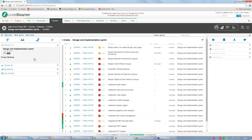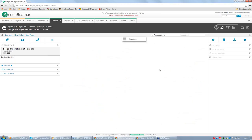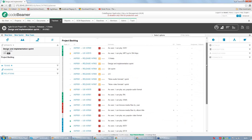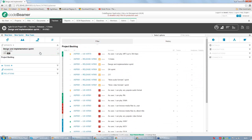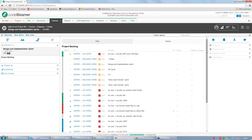There is a special sprint item called Project Backlog. Project Backlog contains issues which are not assigned to any release or sprint yet, so you can easily get to the list of unassigned items in your project. By drag and drop, you can assign them to a sprint easily, providing a quick way to fill a sprint or a release with tasks from the project backlog.